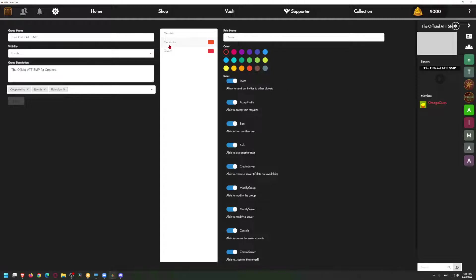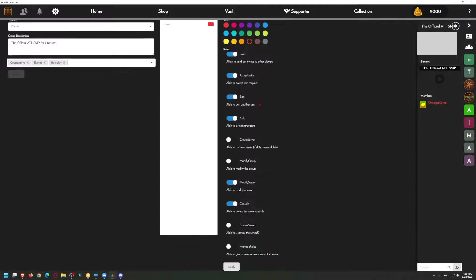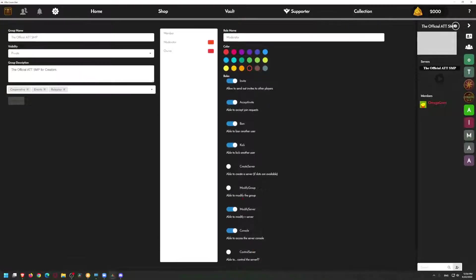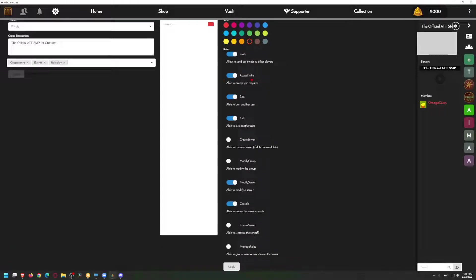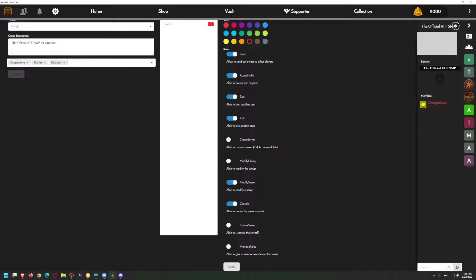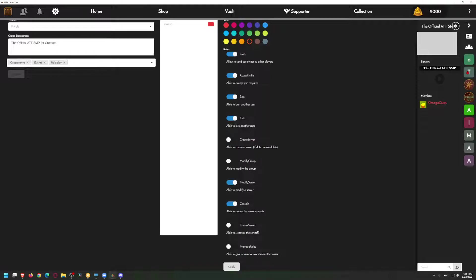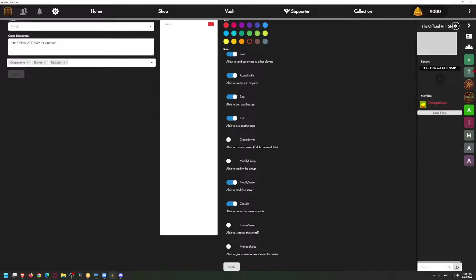Over here you can also click on moderator and you can limit a little bit of what moderators can do. Moderators can send out invites, accept invites, ban, kick. You can have them actually create a server if slots are available. I don't know what this means. I think this is if you're a supporter rank, you can get a certain amount of slots for how many servers you can have. For example, CJ has two servers.